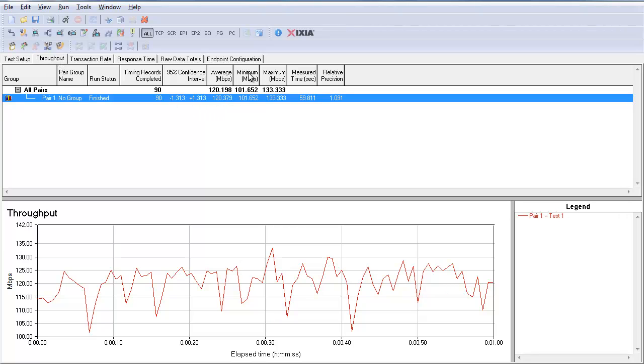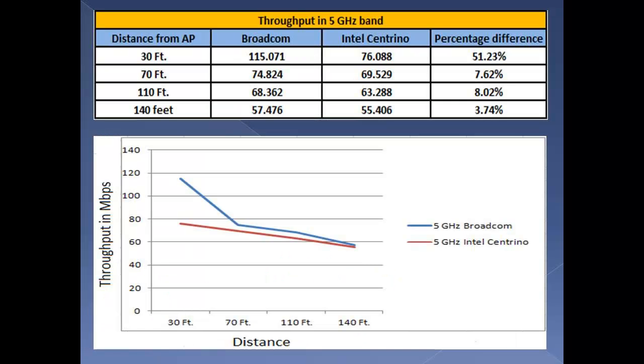This procedure will be repeated for calculating the throughput for 4 different distances for both the clients and for both bands. Let us see the results.